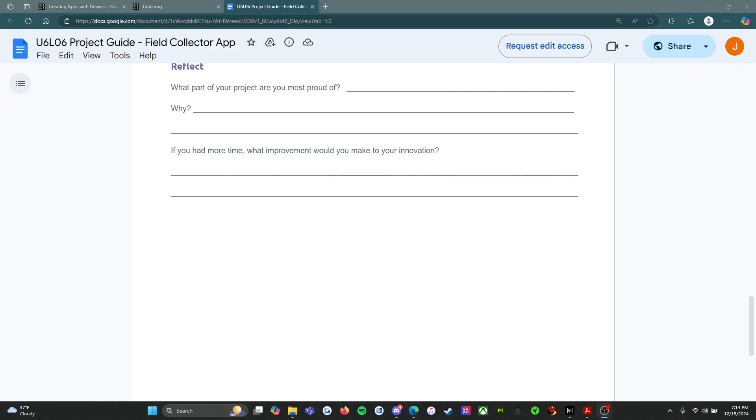I think I actually did start working on it — let me see if I can find it.